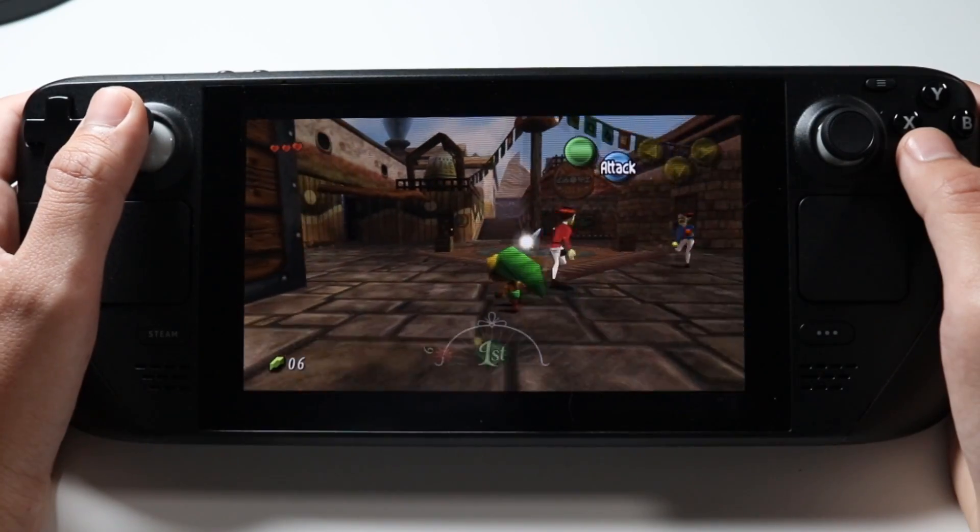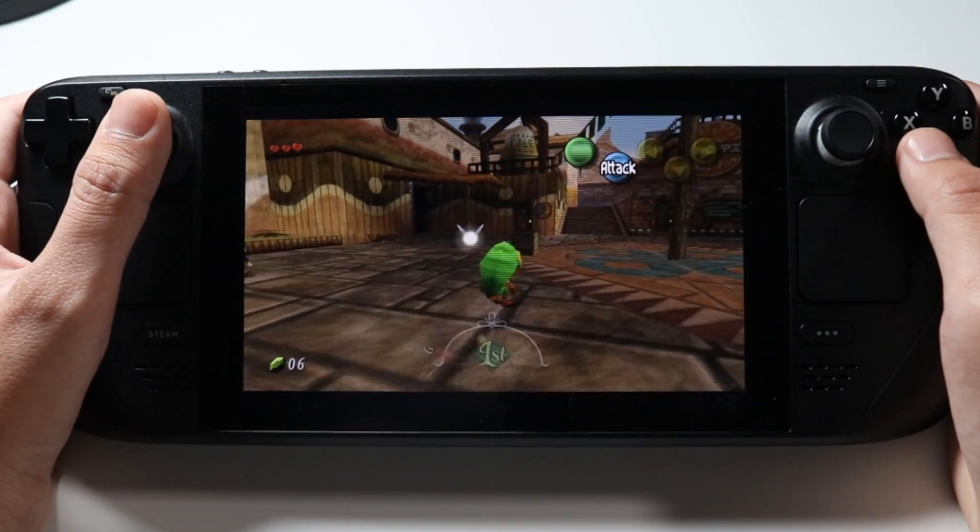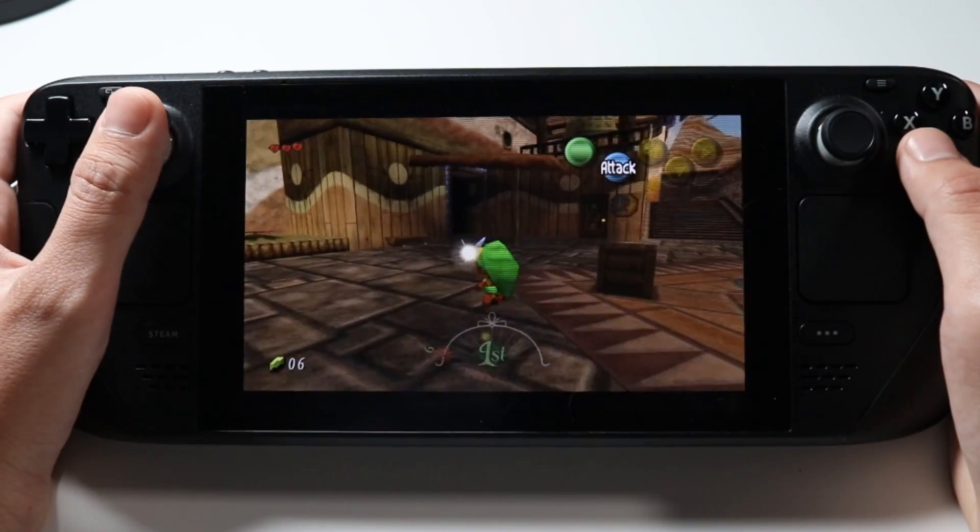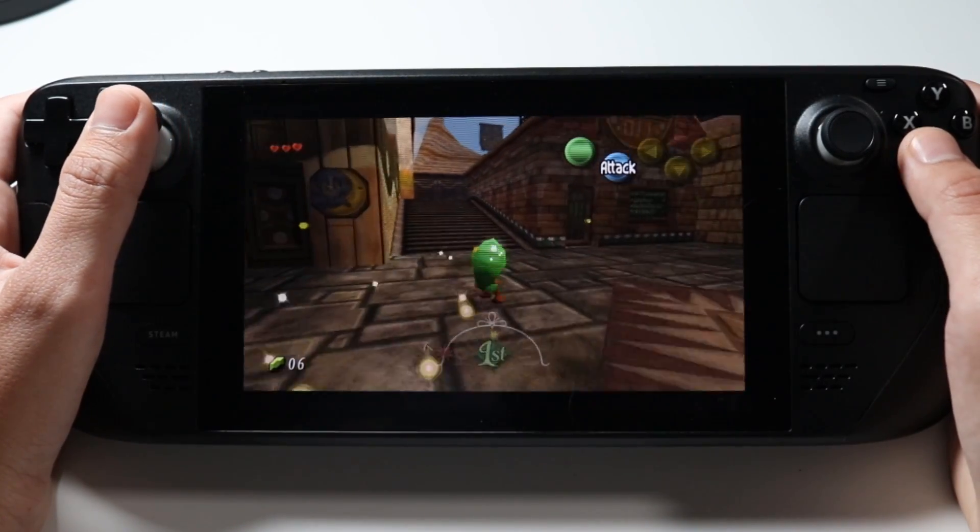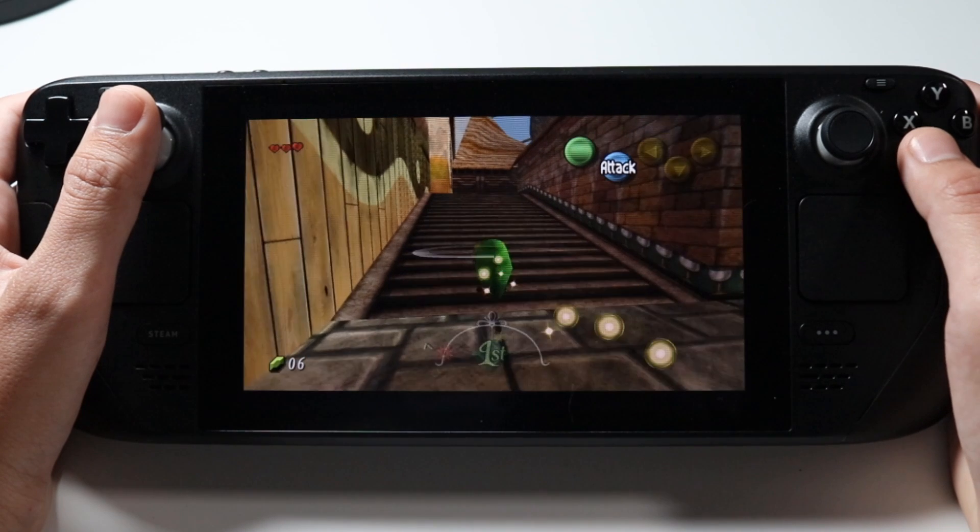Combining the texture pack with the emulation capabilities of the Steam Deck will give us a portable way to play Majora's Mask in HD.